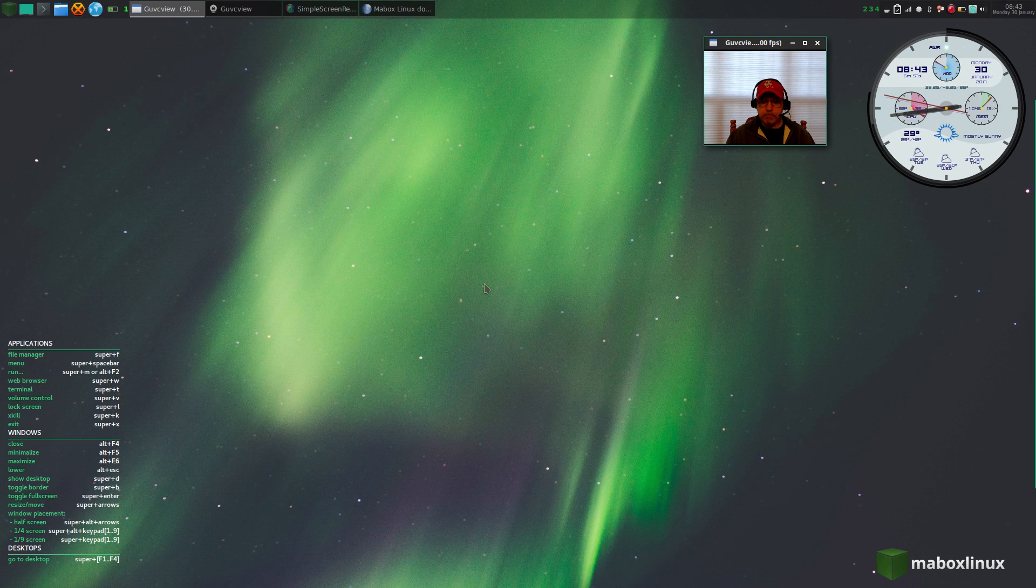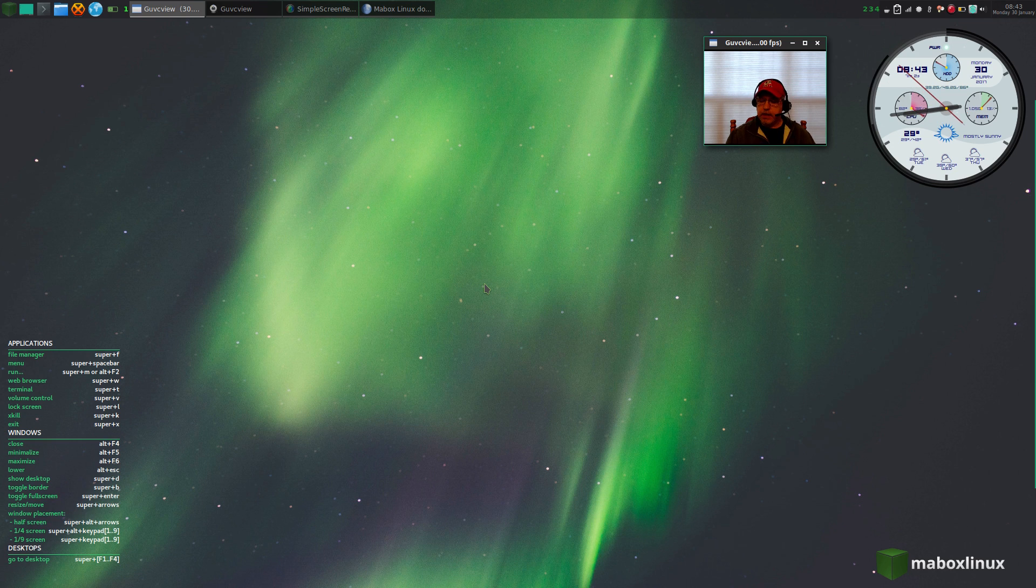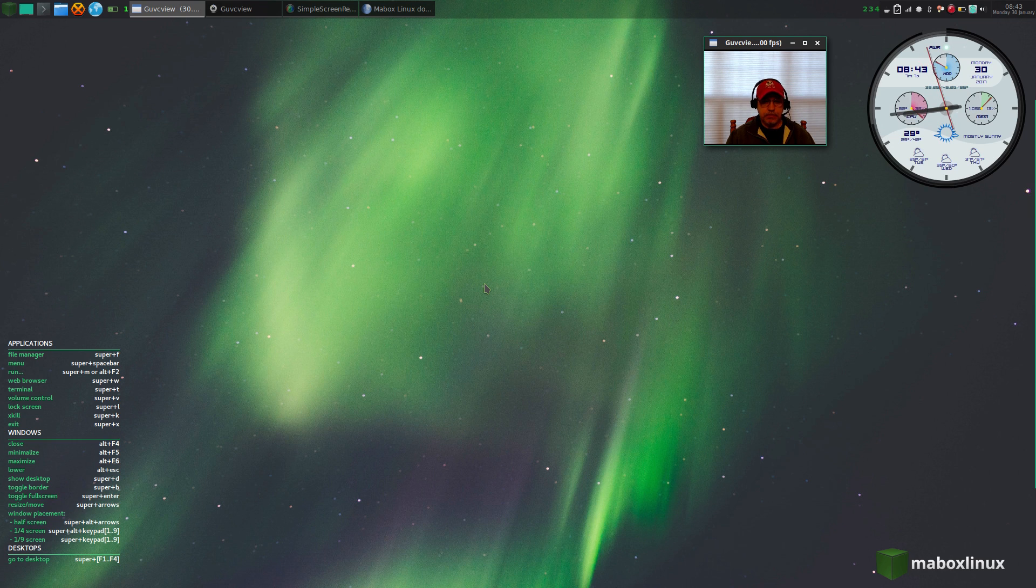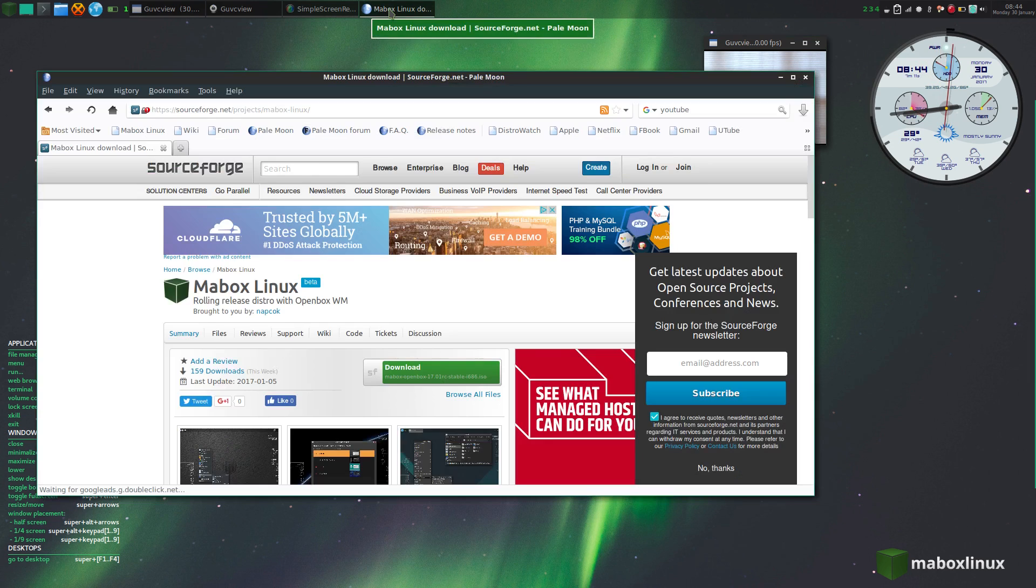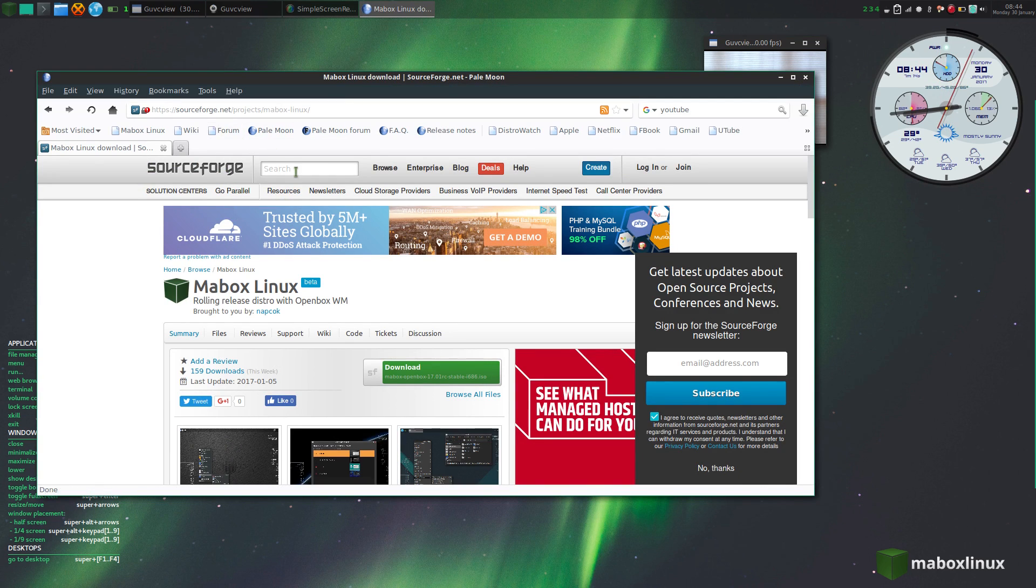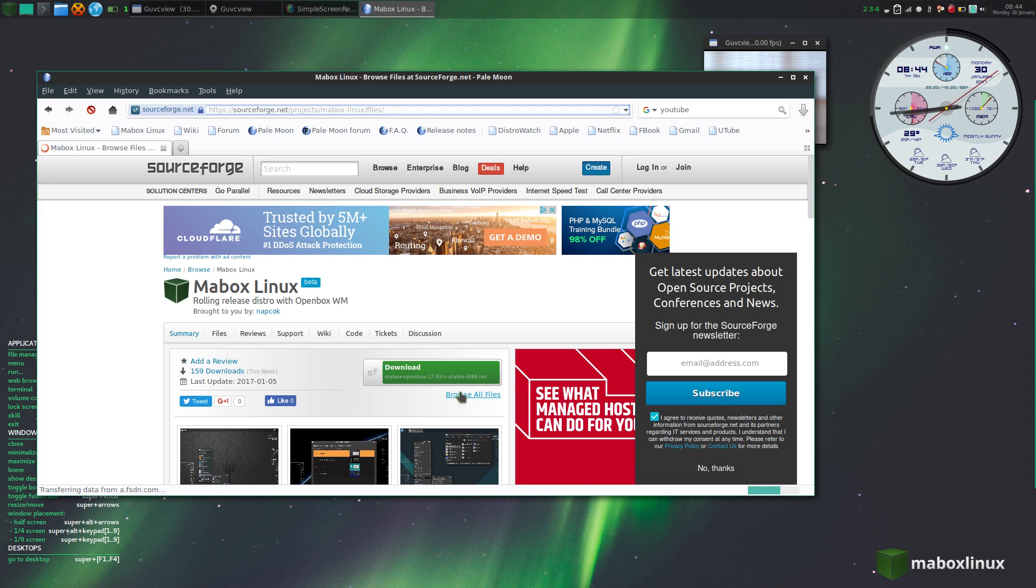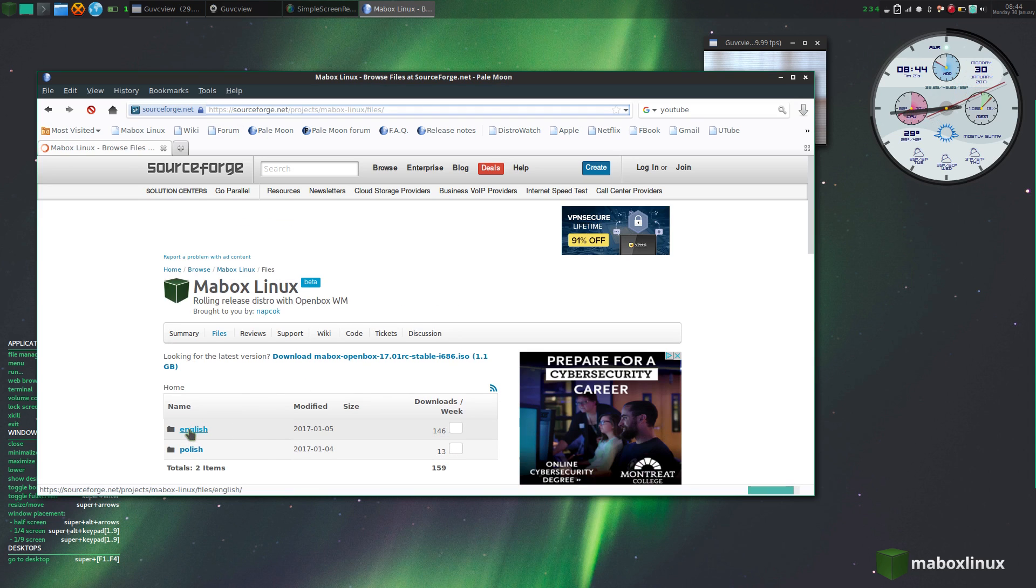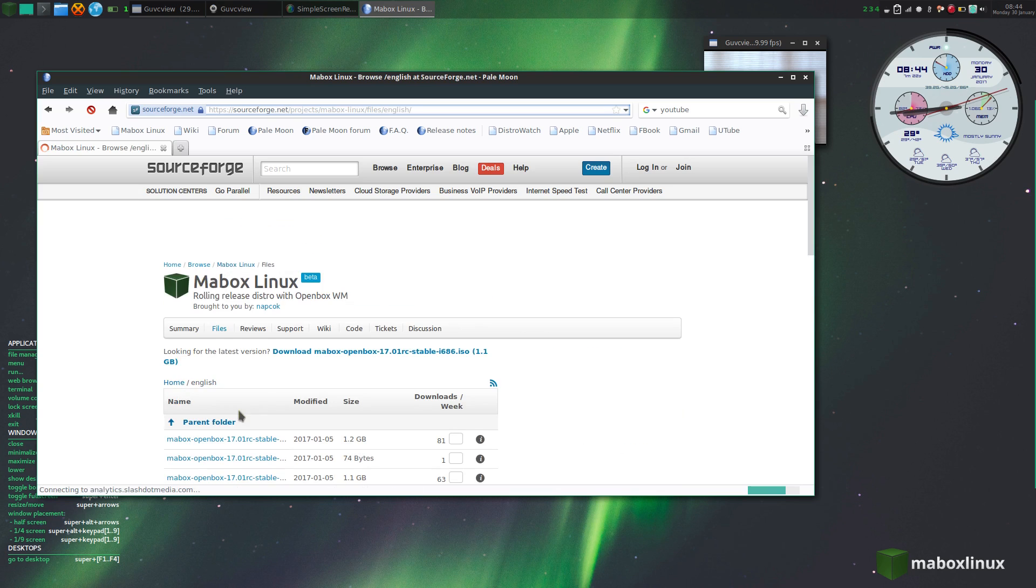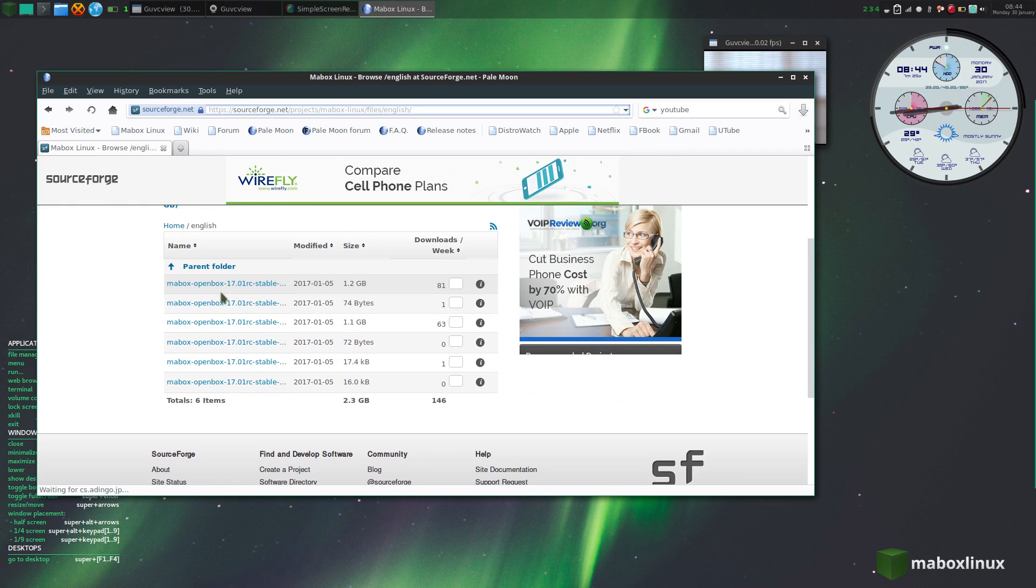I'm just going to touch on a few of them. First of all, let me show you the download link. I'll put this in the show notes, but it's available on SourceForge. Just click on browse all files, and then you'll be able to select your language and architecture, whether you want 32-bit or 64-bit.